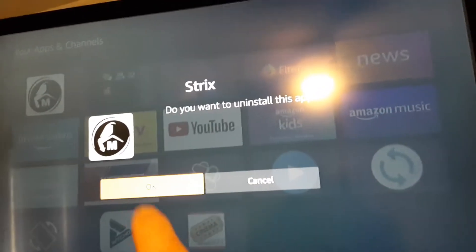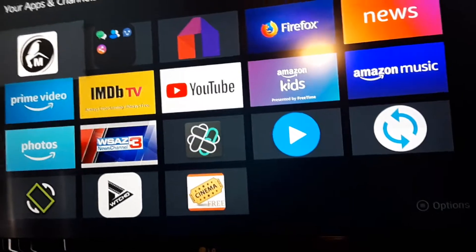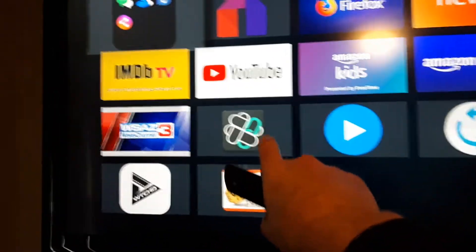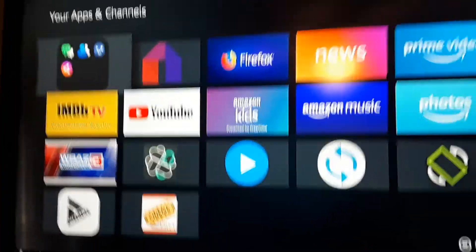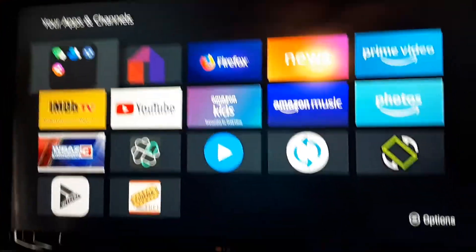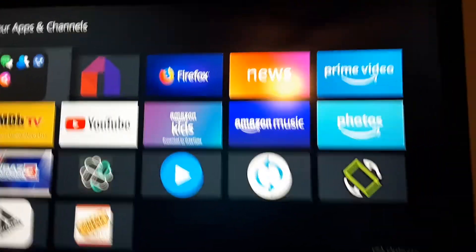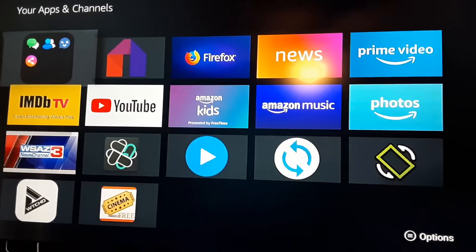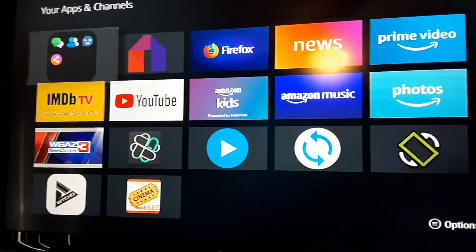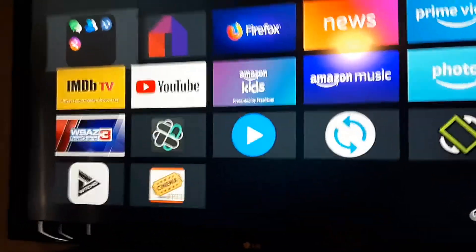It asks: do you want to uninstall that app? Say okay. I'm not scared, because if I want that app back, all I've got to do is go back on this app and add it. I'm just showing you the apps. If you bought one of these fire sticks with special apps on it and they're not working correctly, do what I did to find this app right here.